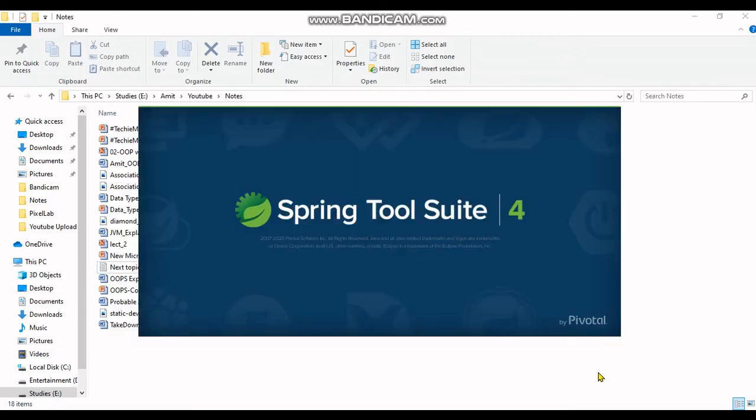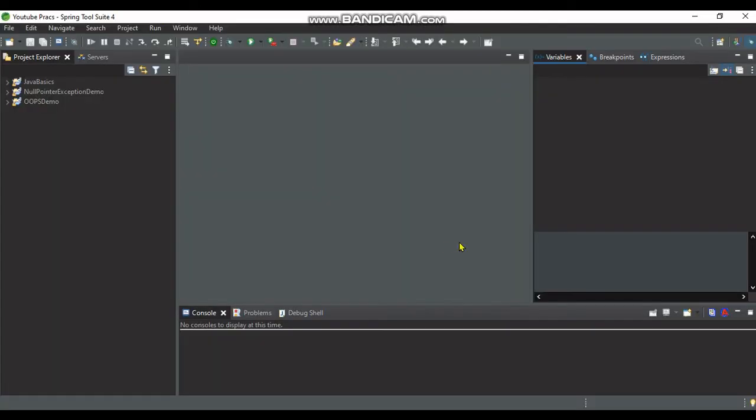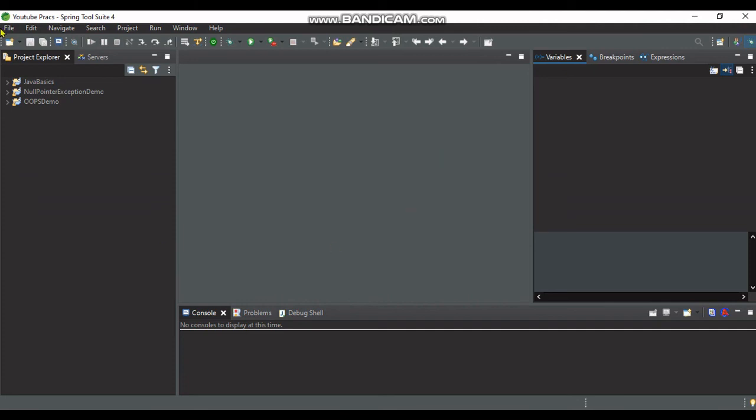What is the effect? As you can see on the screen, the Dark theme has been applied to the Spring Tool Suite. The effect and color scheme have all changed.